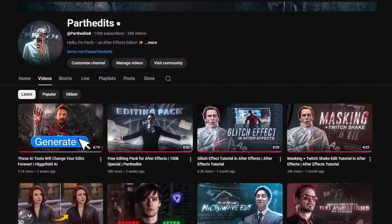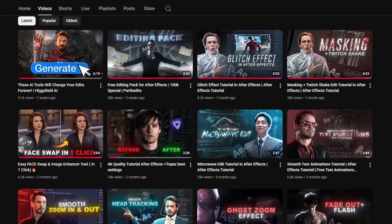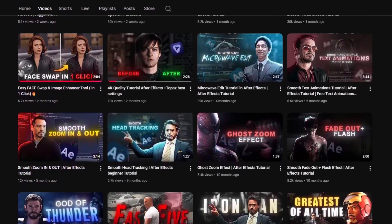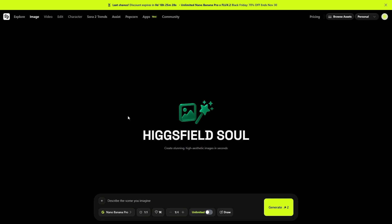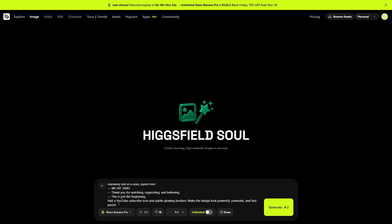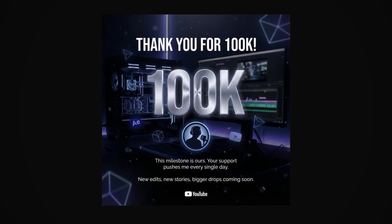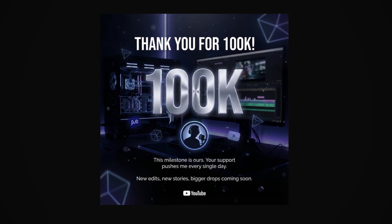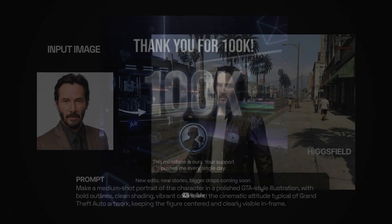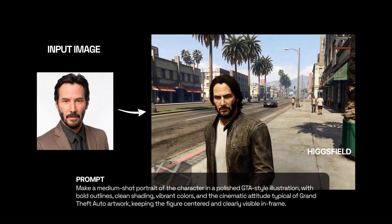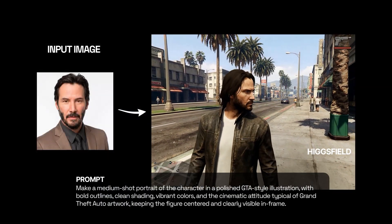Then I went one step further. As you guys know, I finally hit 100,000 on YouTube — and again, thank you so much for all the love and support. So I decided to create a proper 100,000 celebration post design using this tool. I added my prompt, clicked generate, and waited not even two minutes. And boom — the result shows up with perfect alignment, clean typography, even the After Effects logo looking crispy. You literally just write the right prompt, and you get exactly what you imagined.